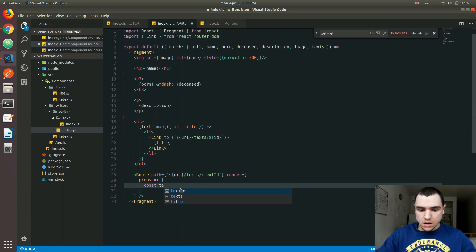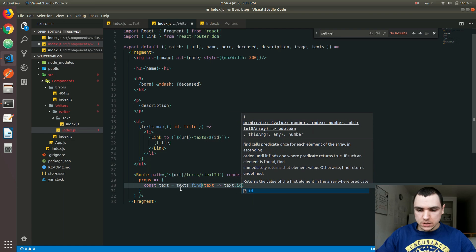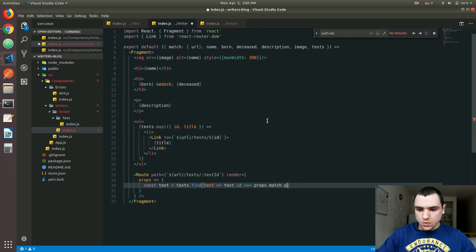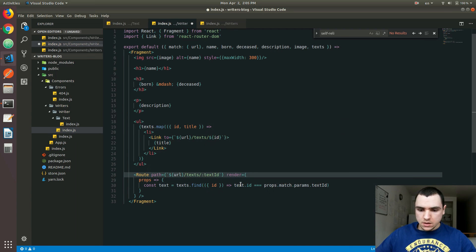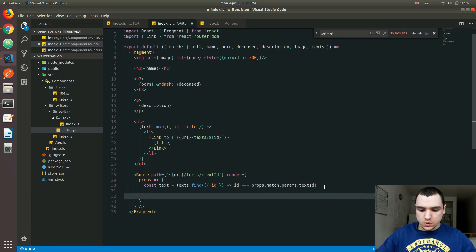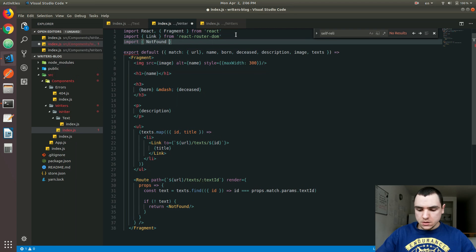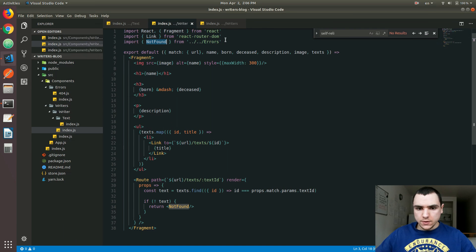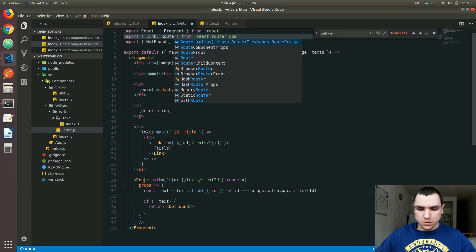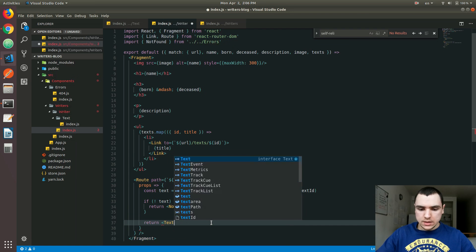So we're going to do the exact same thing here. We'll have a constant of text, and we're going to try to find the text inside of texts where the text object's ID equals props.match.params.textID. We can further simplify this by destructuring the text object — I'll grab the ID and remove the text object reference. Then we'll have a condition: if we have not found the text, we're going to return NotFound. We'll need to import NotFound — the path would go up two levels, then errors, and reference the 404.js file. We also need to import the Route component itself. Finally, let's return the Text component that we're about to create.